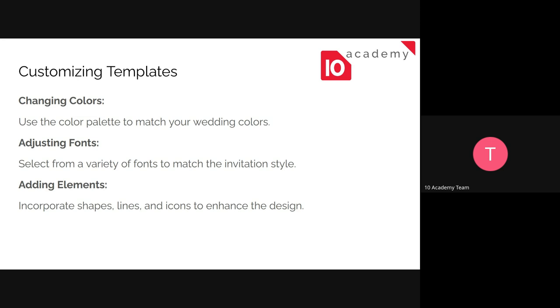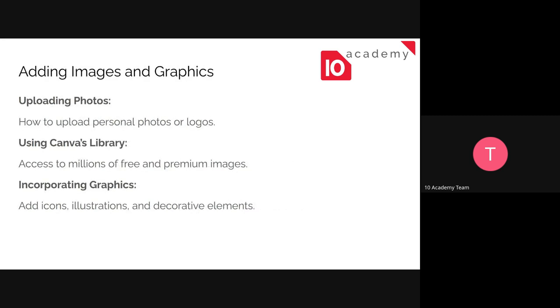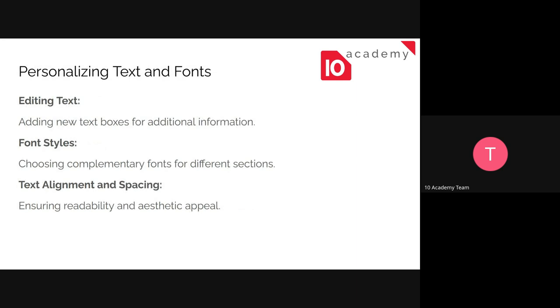Adding elements. You can add different elements, it could be a box, it could be shapes, lines, you name it. You already have everything. And then you can also add images and graphics. So you can upload images from your local machine or you can load it from Google search or the Canva library. You will have access to millions of images and you can incorporate graphics, icons, illustrations, and so on.